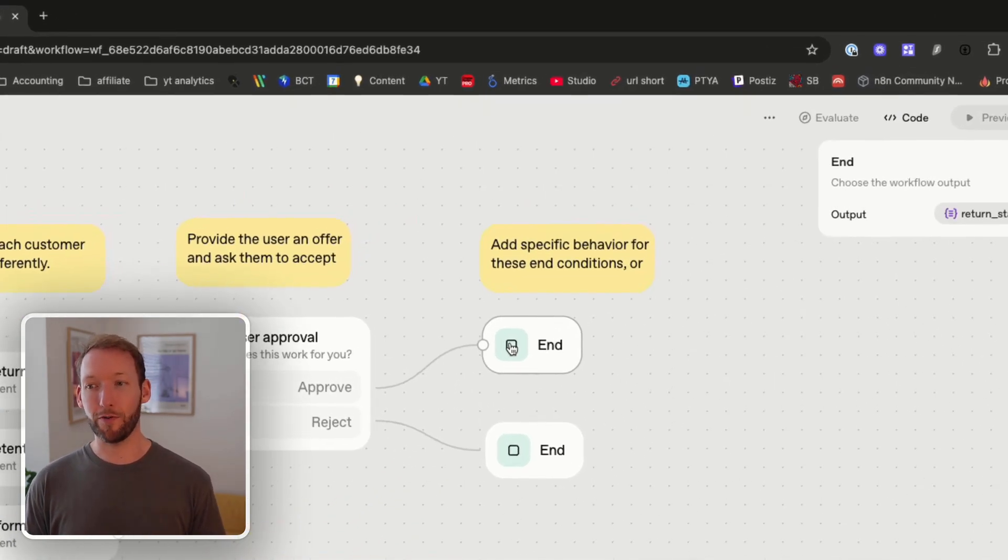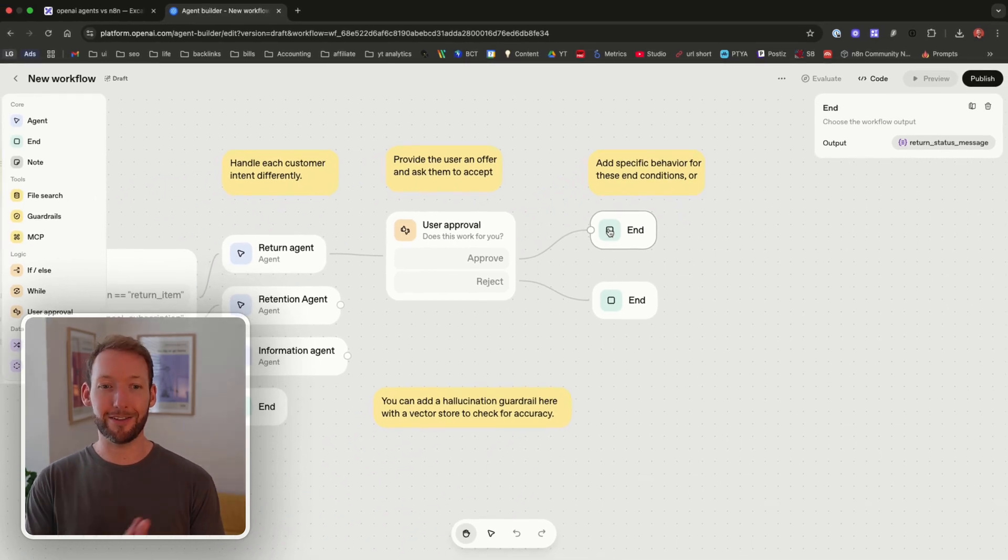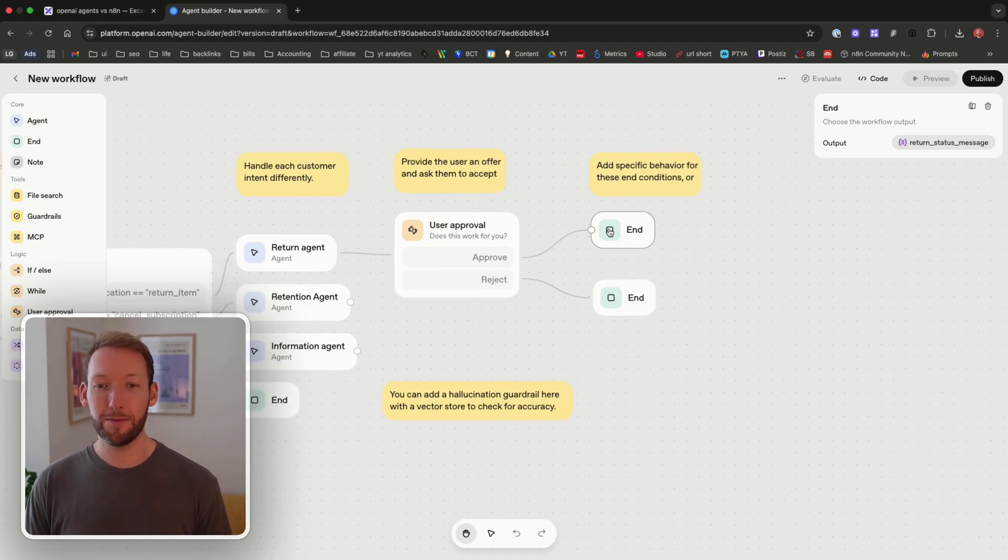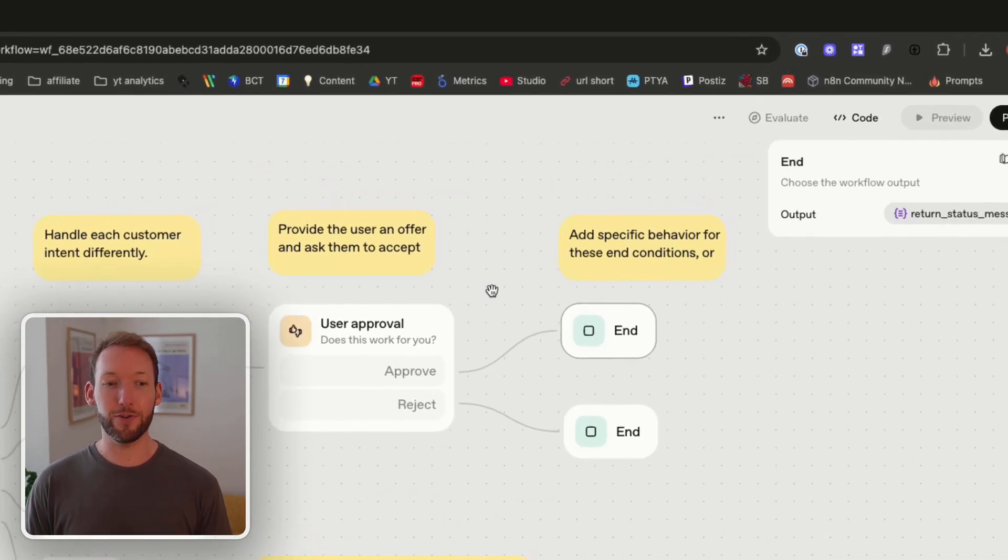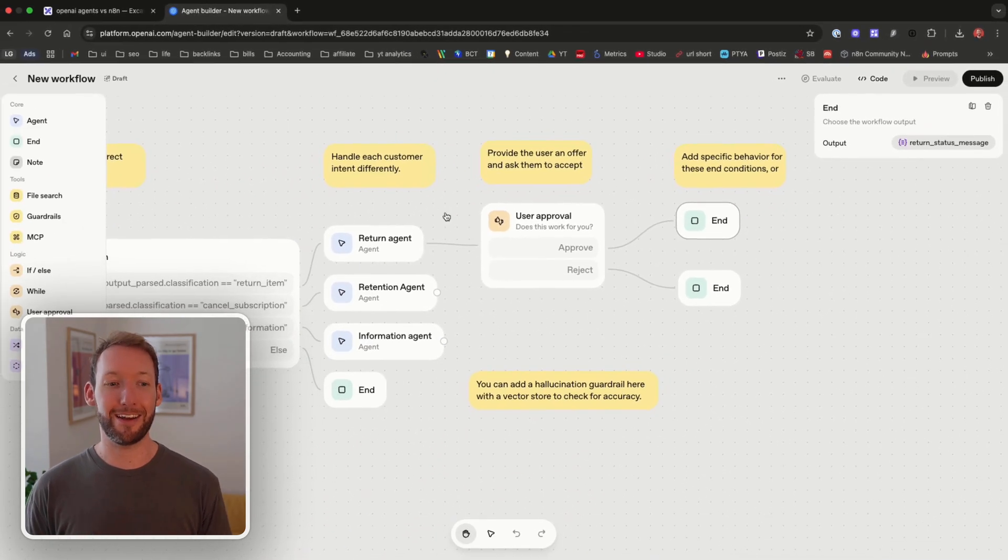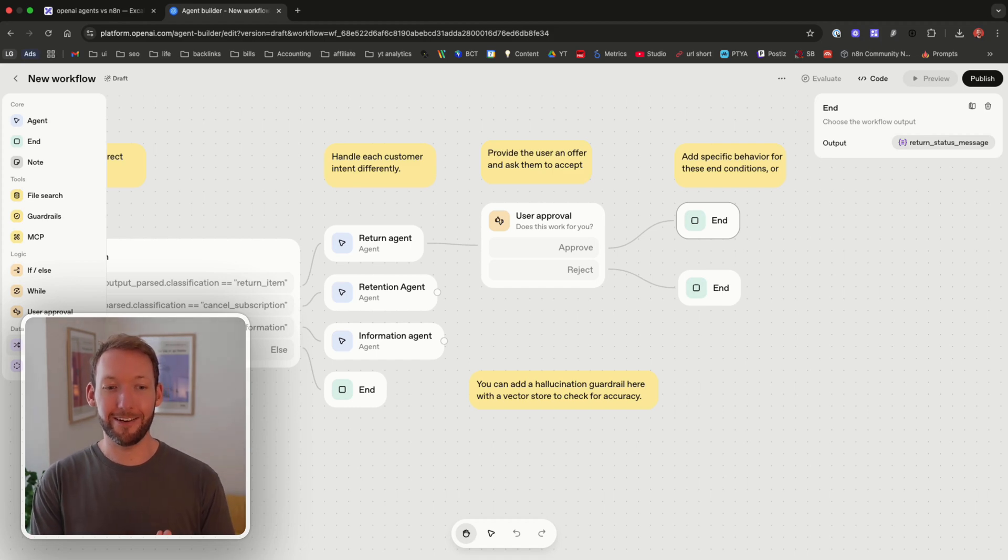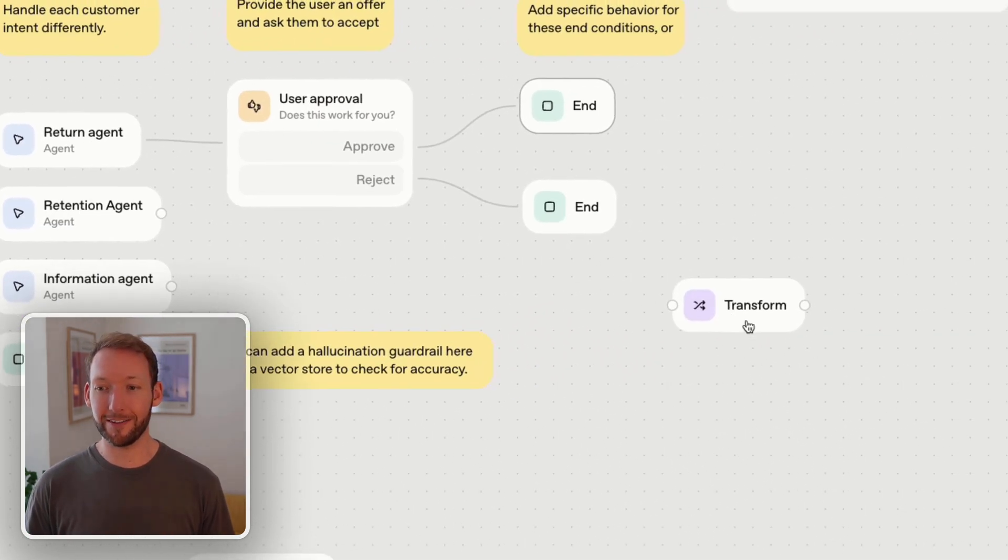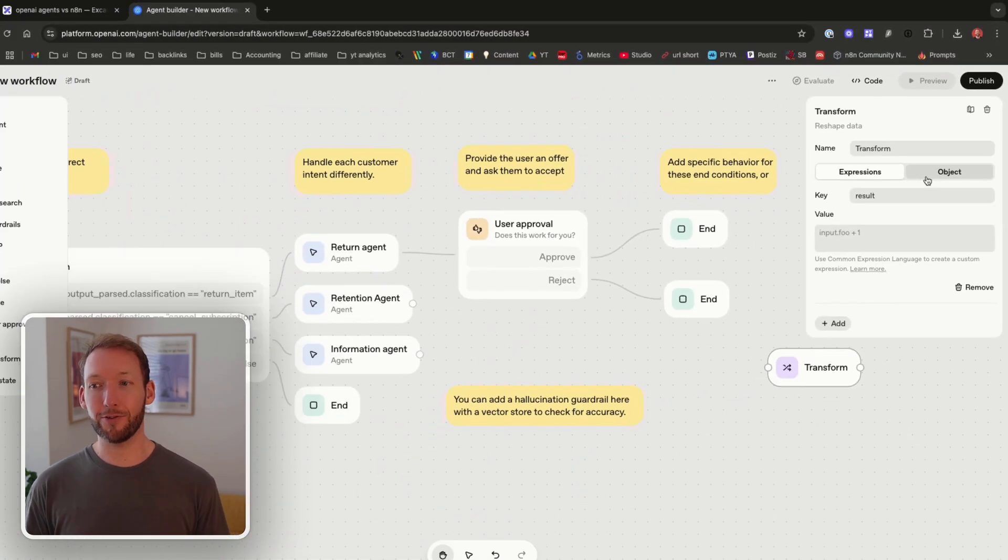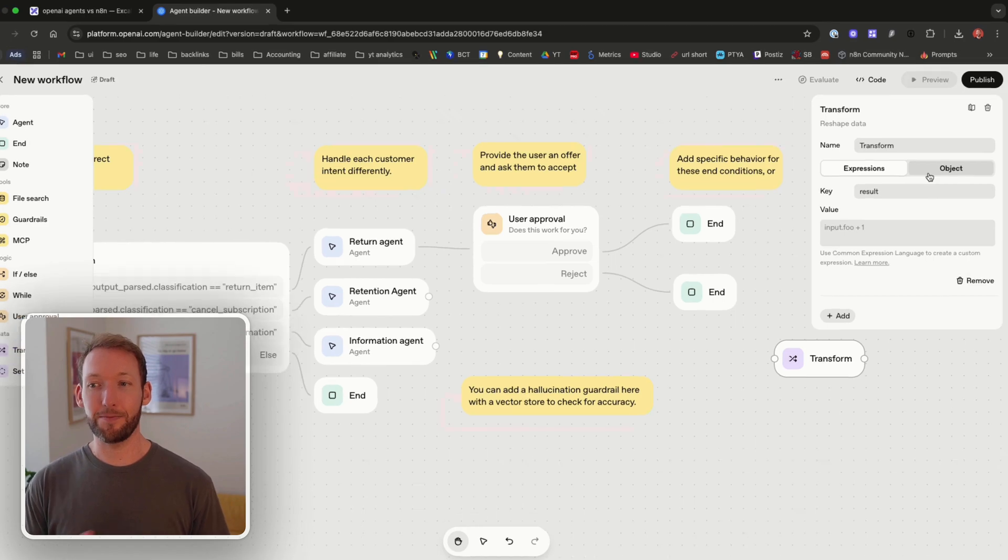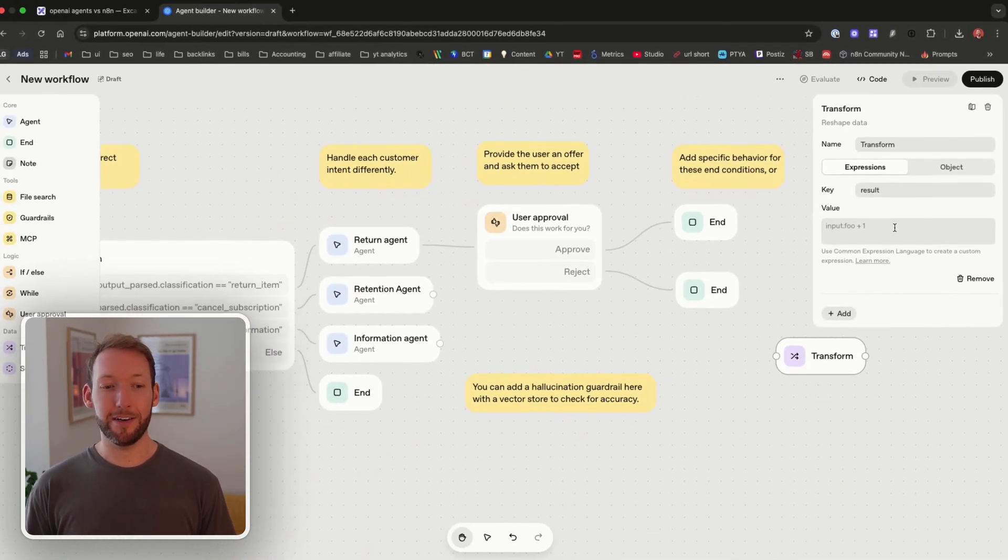Obviously we would not just end the block there because we need to confirm with the customer certain details around their order etc but it gives you a flavor of how you start building these out. Similar to a NAN workflow we spend most of our time inside NAN doing data transformation so it's great to see that they have this transform step which allows you to take data and manipulate it in certain ways.